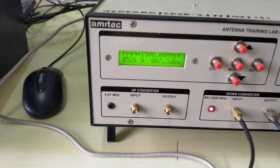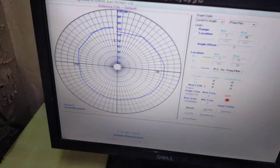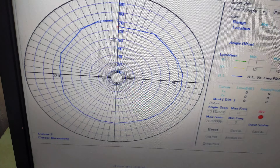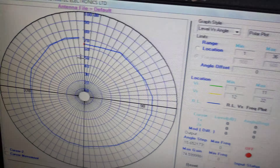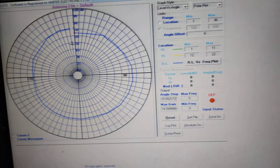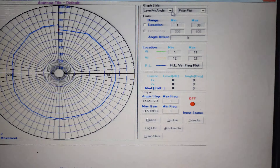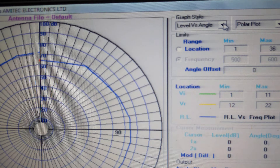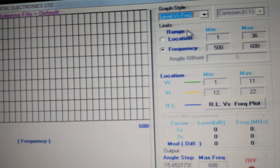The received signal strength is noted here, and the connection is made to the PC, from which we get this graph. In more detail, we can also observe this as level versus angle. You can see the level versus frequency graph as well.